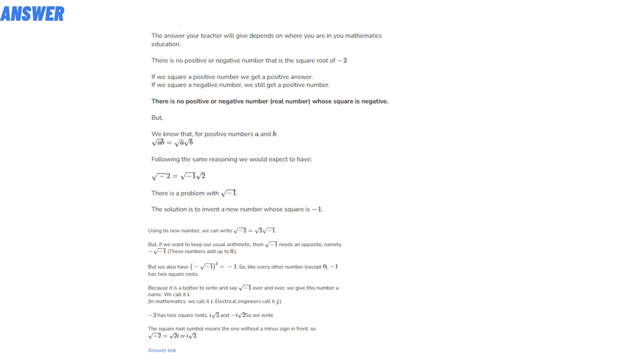So like every other number except zero, minus one has two square roots. Because it's a bother to write the square root of minus one over and over, we give this number a name.